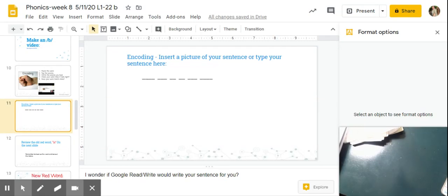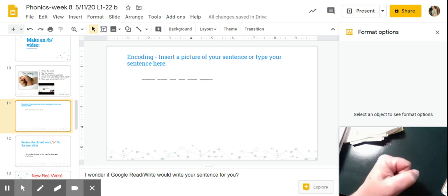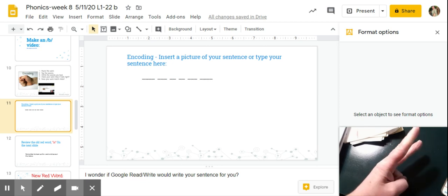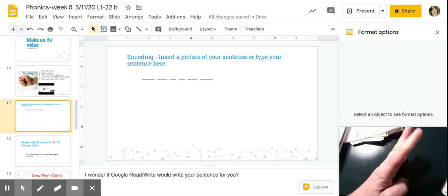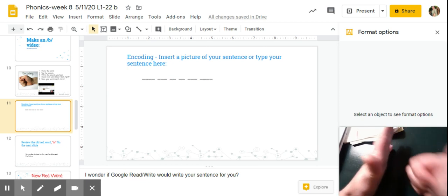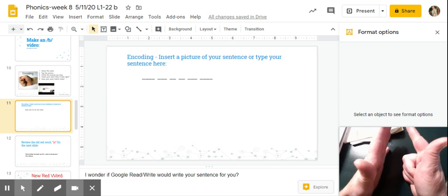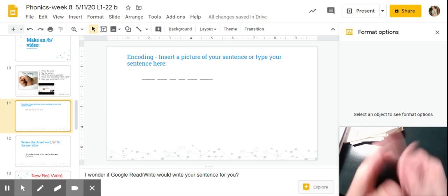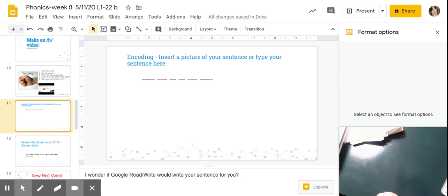Okay guys, it's time to write our sentence. Our sentence goes like this: a big bug is in the tub. You ready? Let's pound it. A big bug is in the tub. You do it — pound it! I can't hear you.